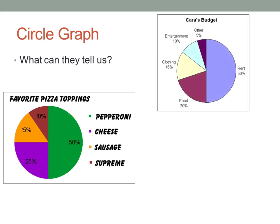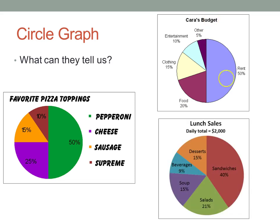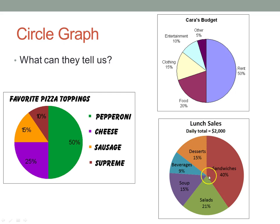Circle graphs can show lots of things, not just pizza. We can show budget — what percent Cara is spending on rent, entertainment, clothing, food, and other things. It's a really easy way to visualize a lot of information. We can also visualize lunch sales: 40% chose sandwiches, 21% salads, 15% desserts, 15% soup, and 9% beverages.